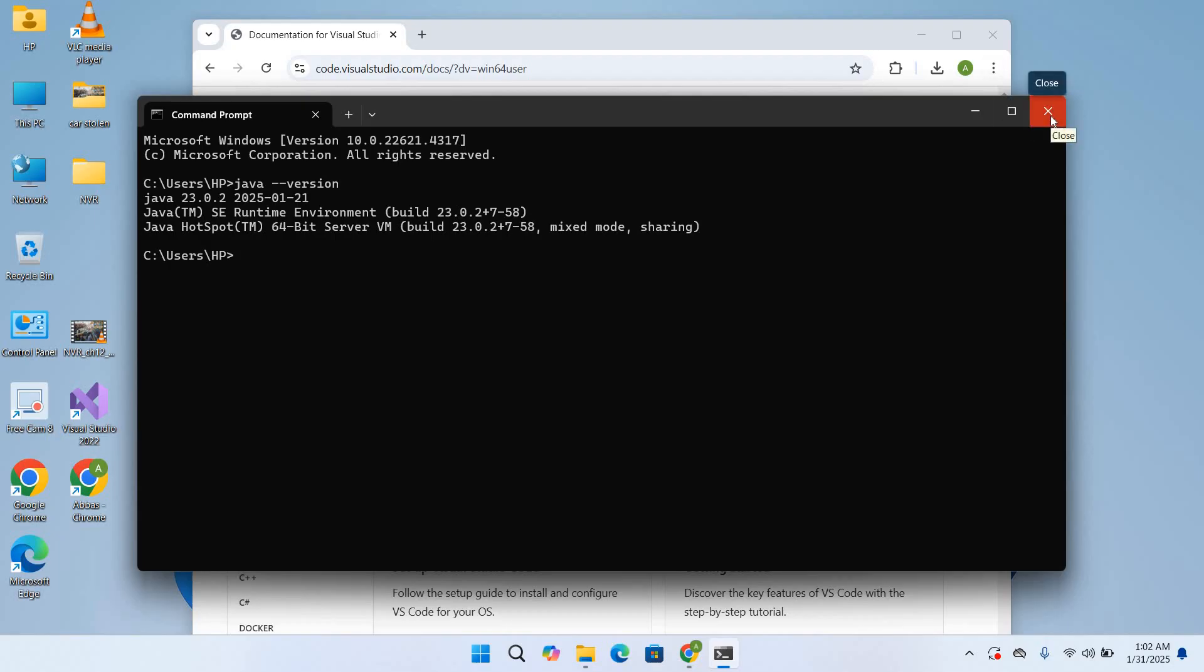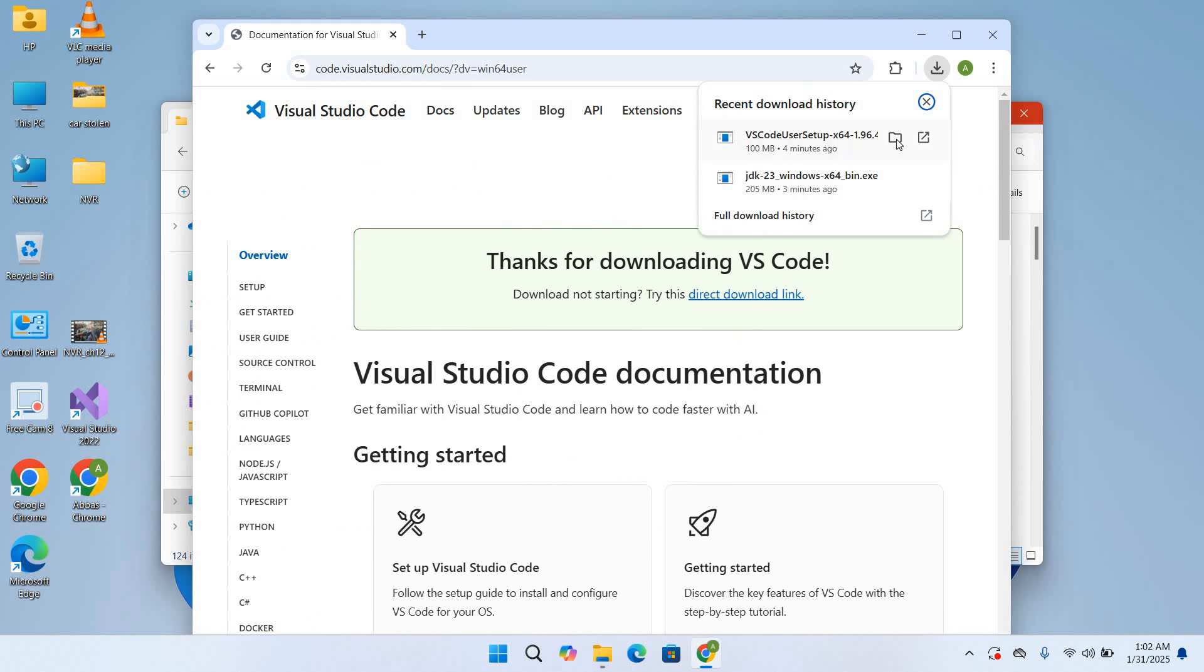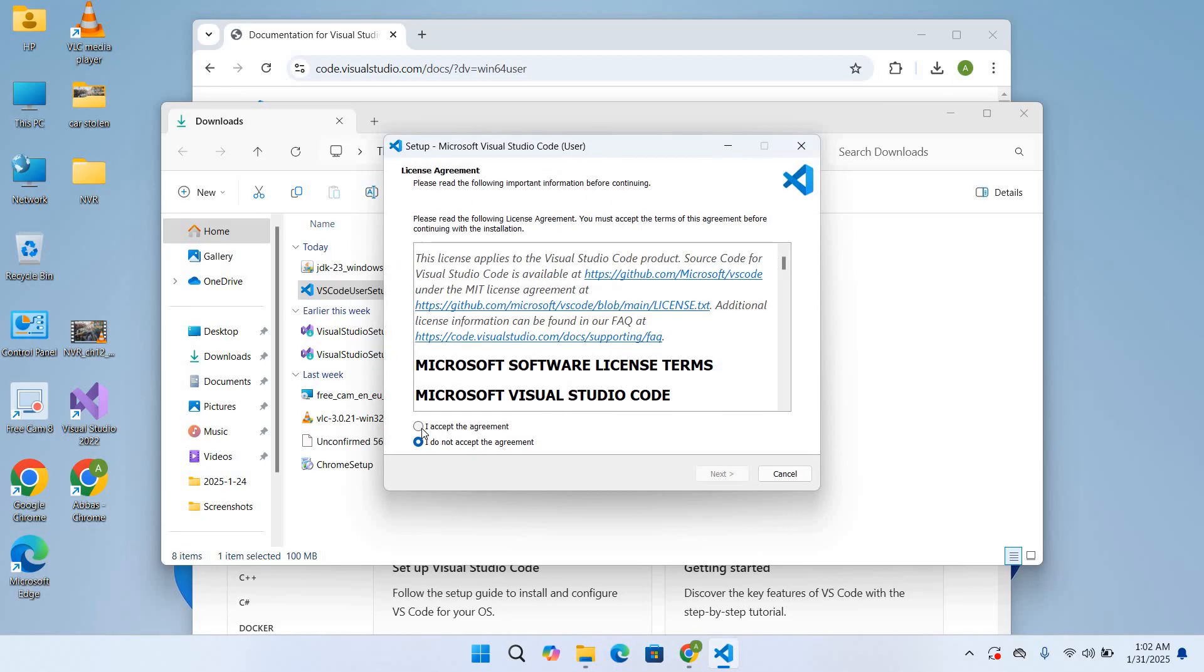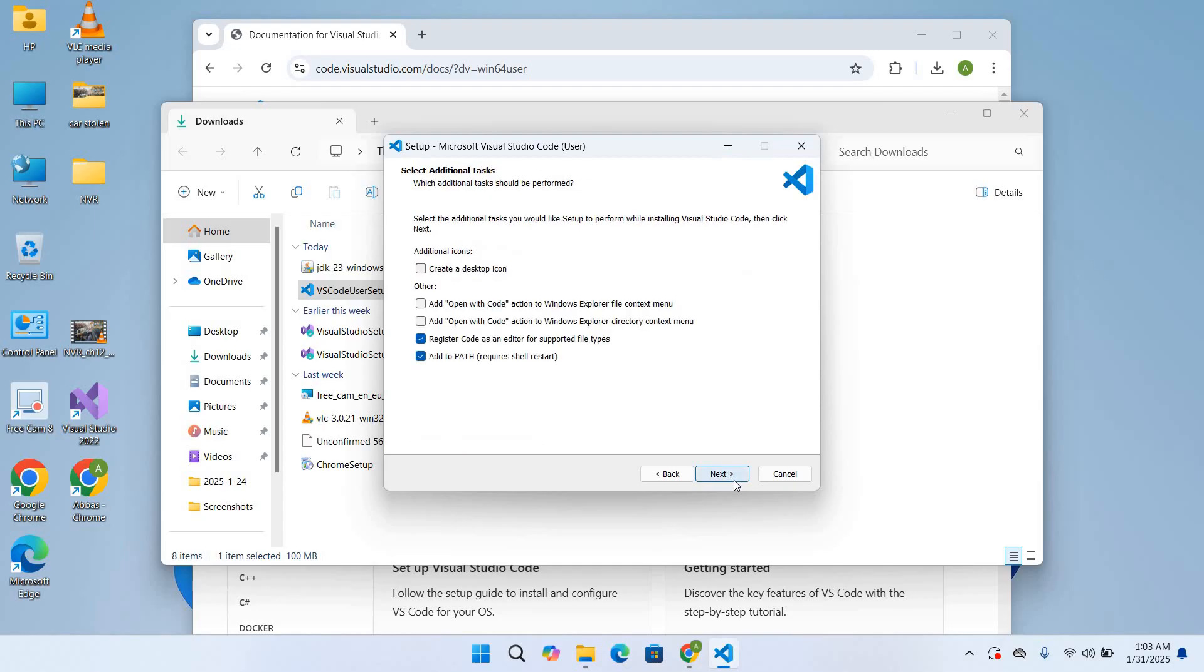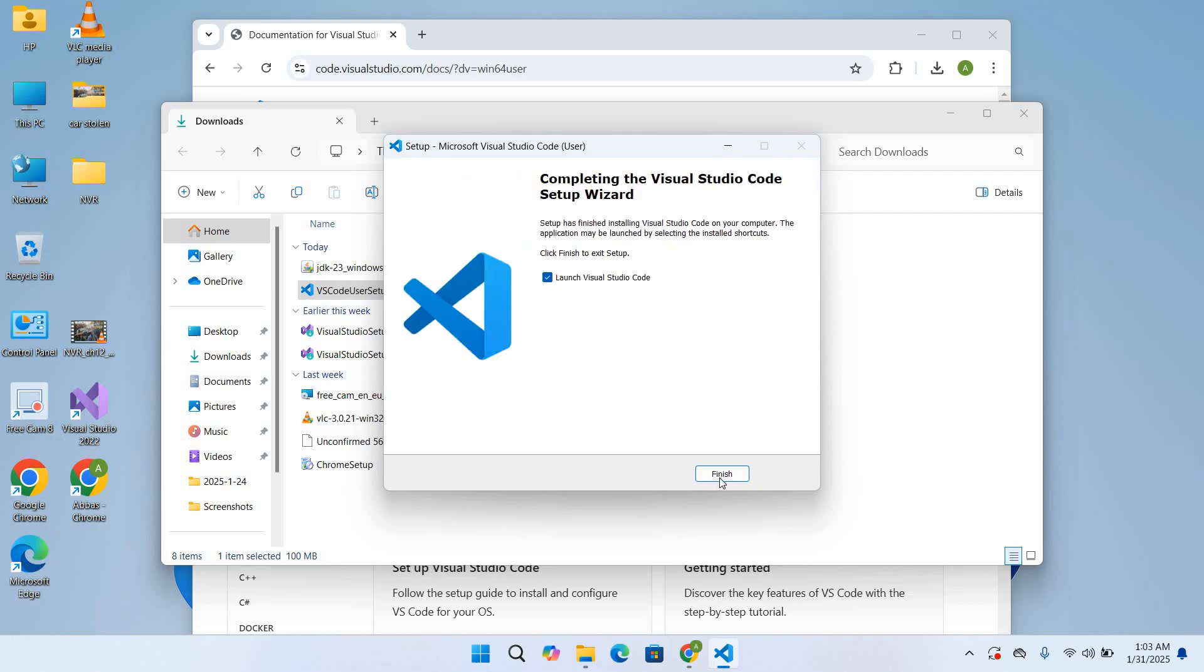Now we will install Visual Studio Code. So for that I will come to this downloads again and go to show in folder. And now I'll double-click on this Visual Studio Code installer. I accept agreement, click next. So it will install our Visual Studio Code on this path. Click next, next, and install. So now it is installing. The installation is complete.